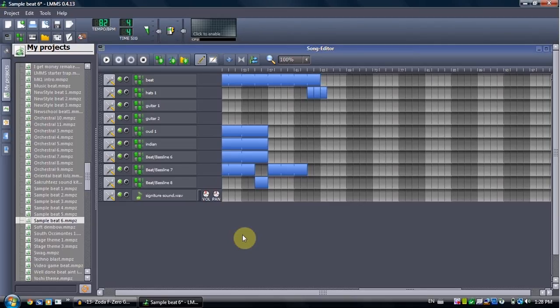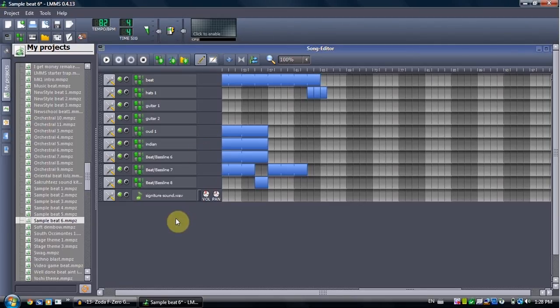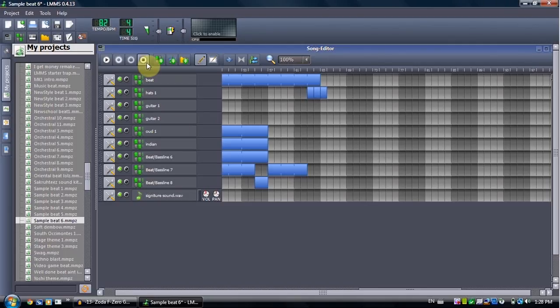Alright, so that's basically it. Like, comment, subscribe, all that. I'm going to be releasing this beat by itself without the tutorial and stuff in a bit.